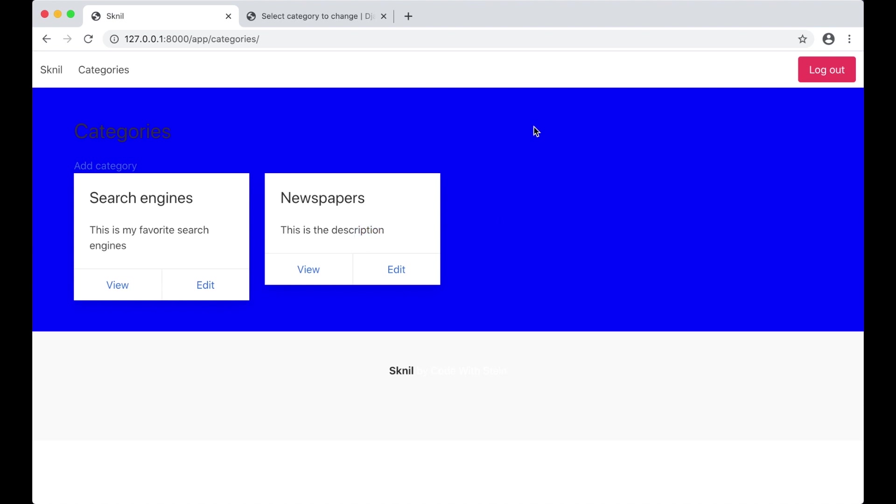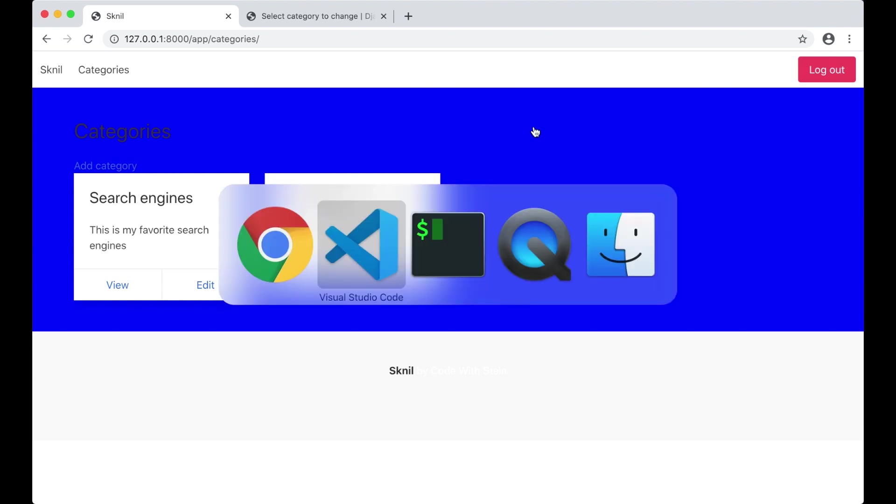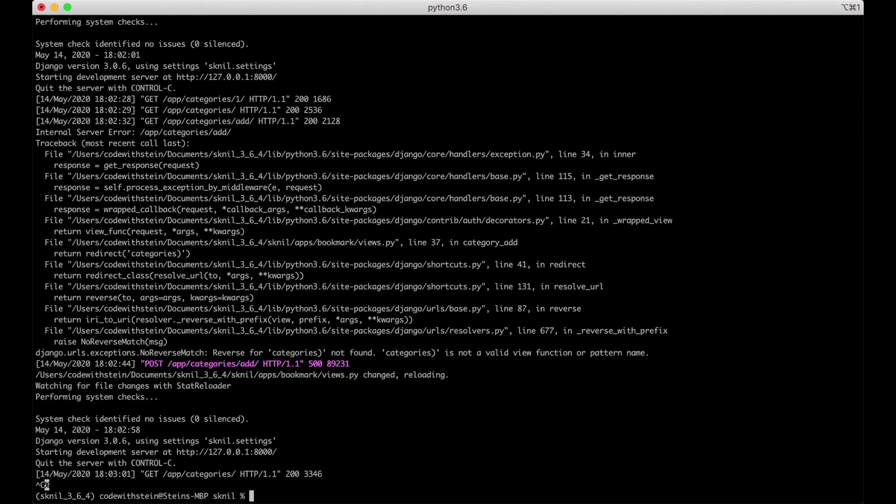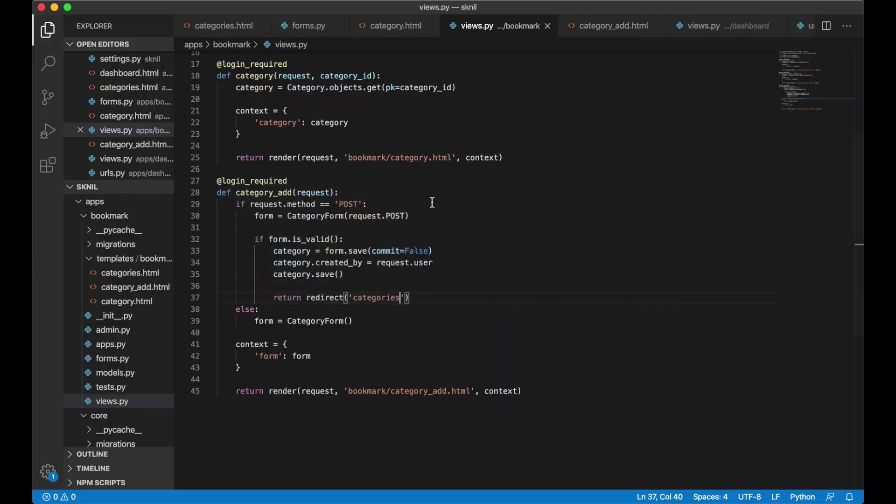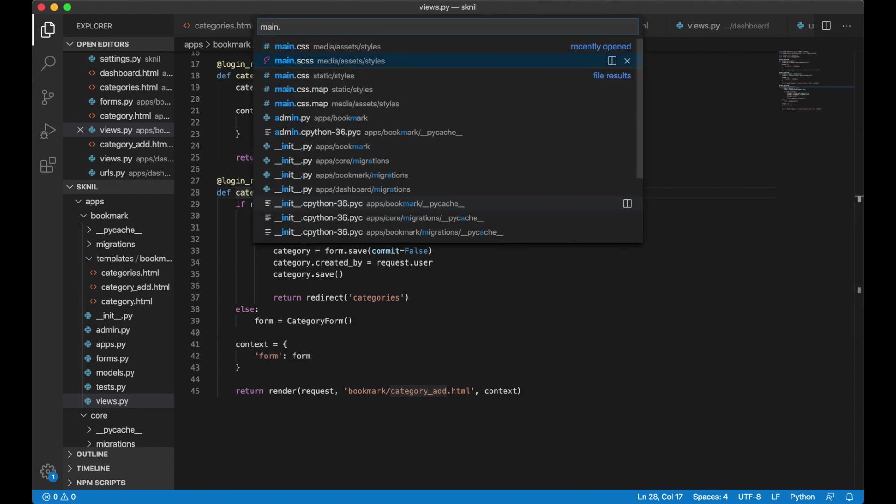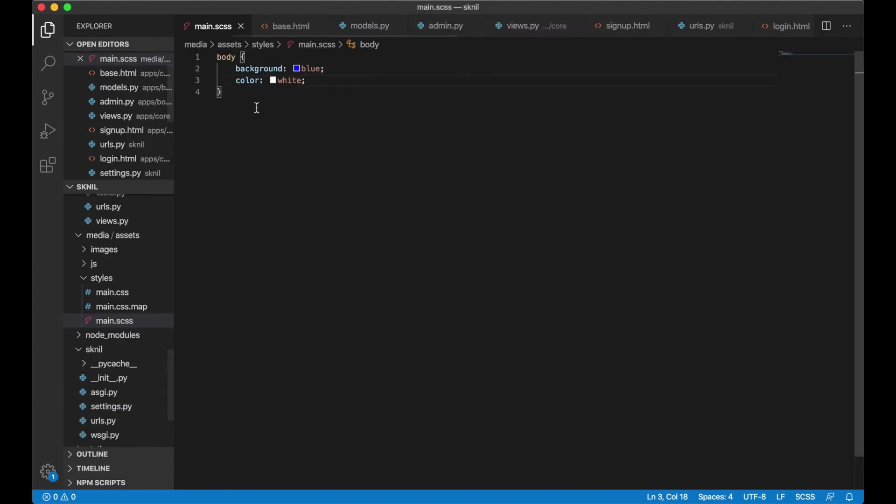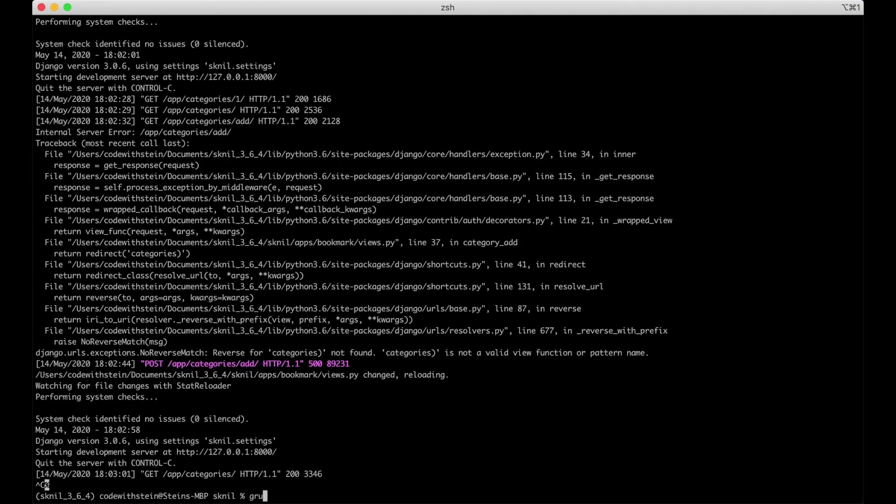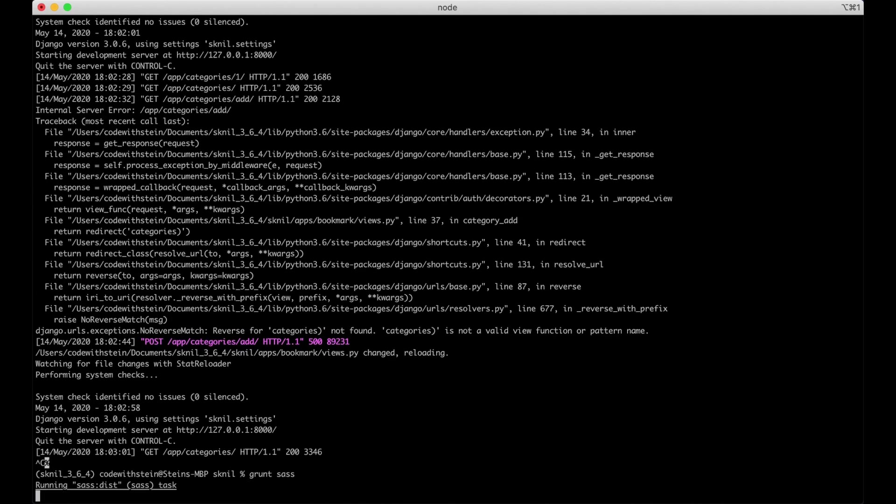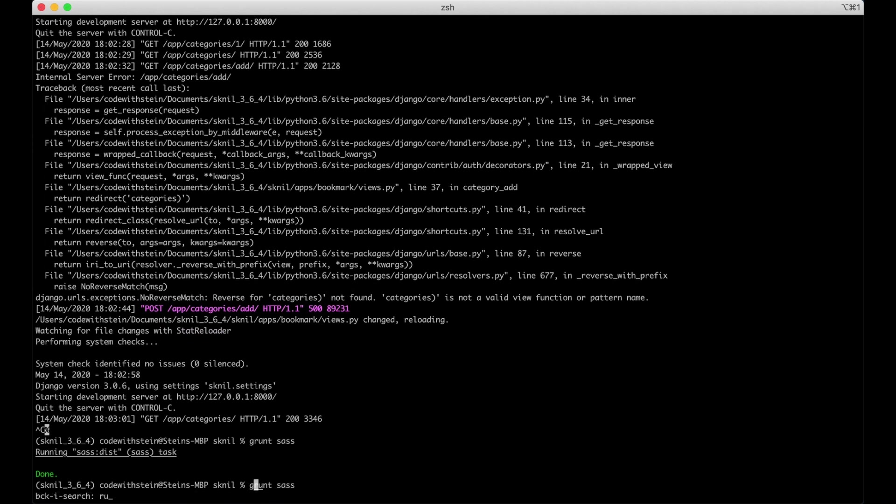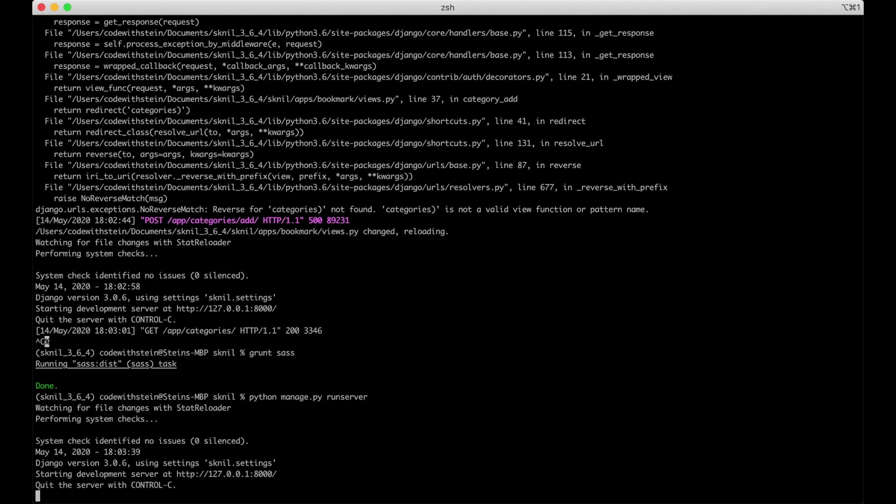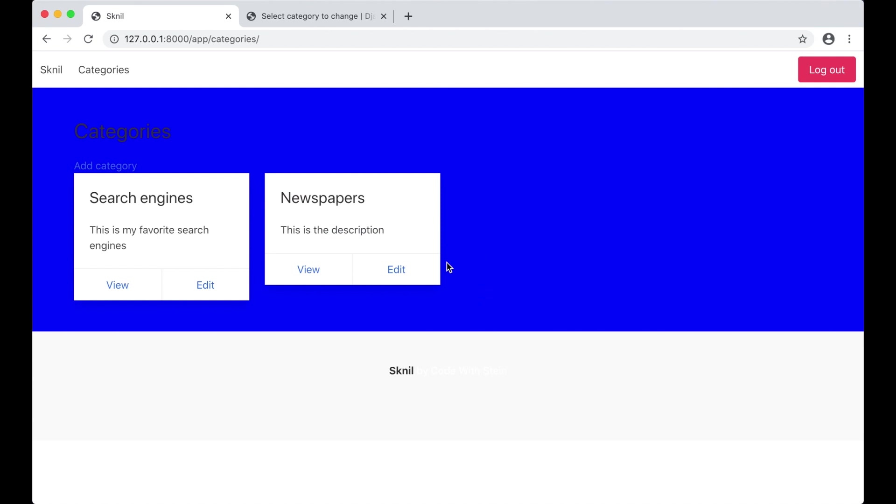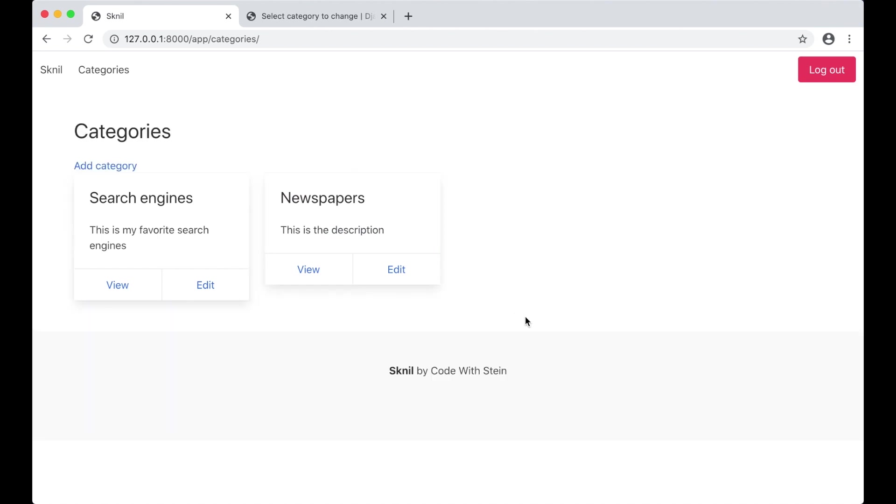I want to remove this ugly blue background color so I go here, stop the server, go here, open up main.scss and just I can just remove all of this. Grant says run server and refresh. Perfect.